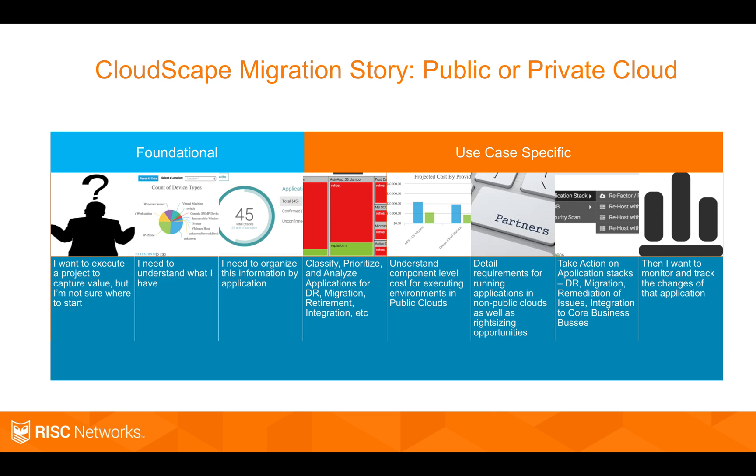There's a very specific story here around how people use our platform. Foundationally, they get organized around their applications. What do I have and what apps does it do? For some customers, that's all they need right now.